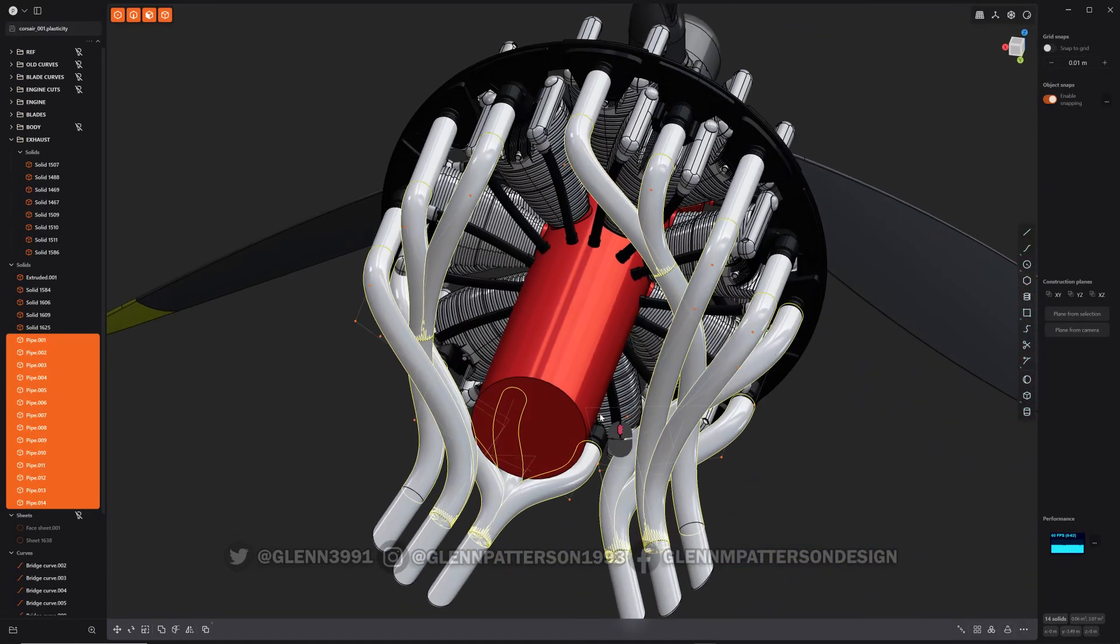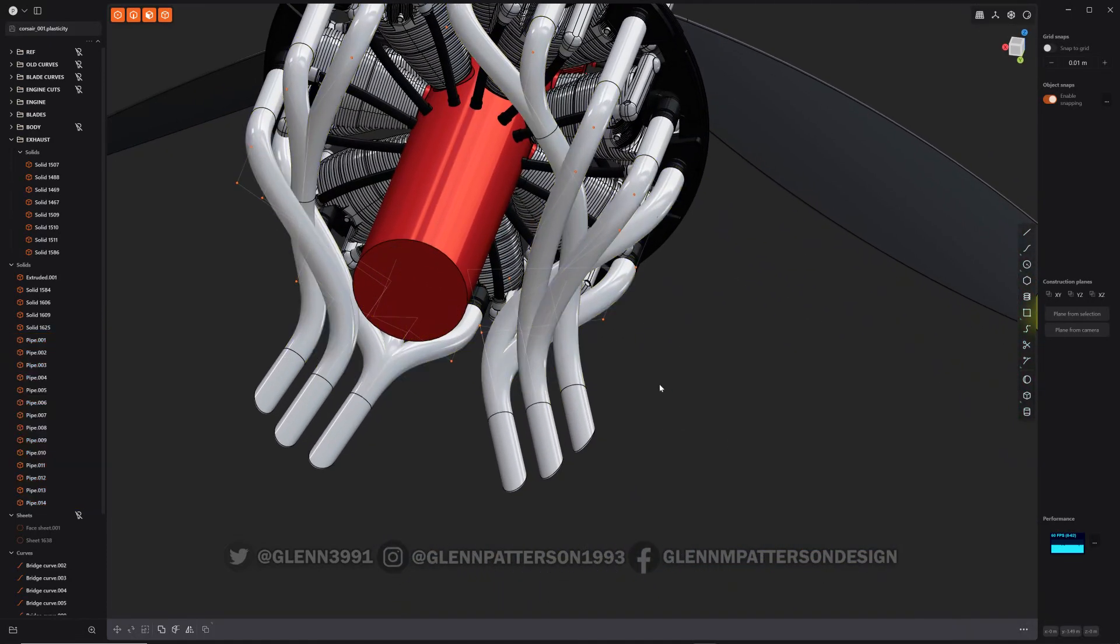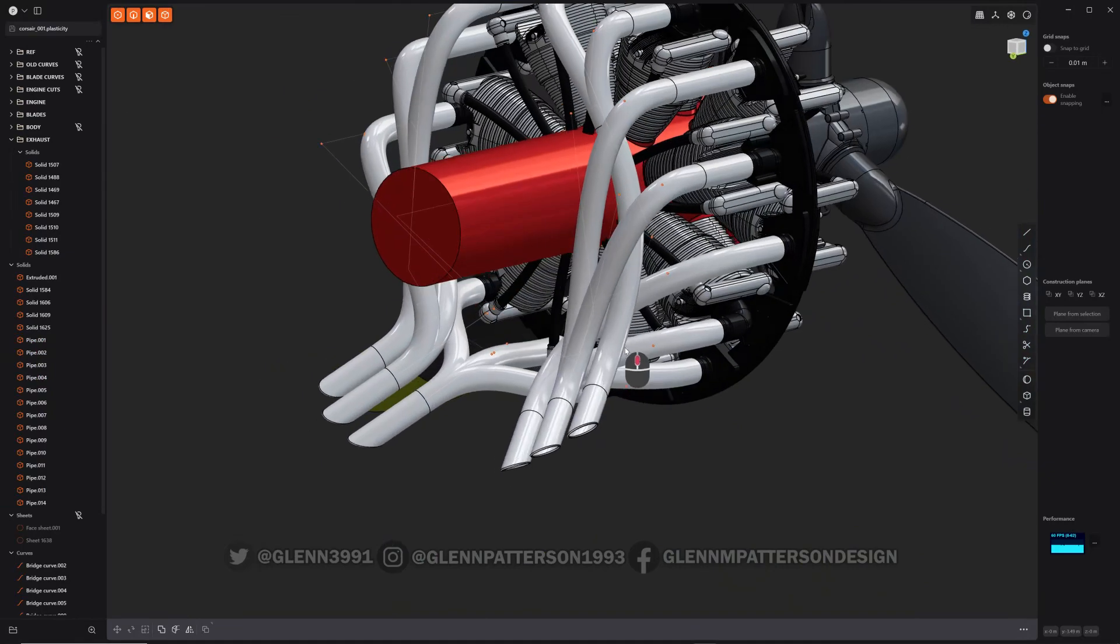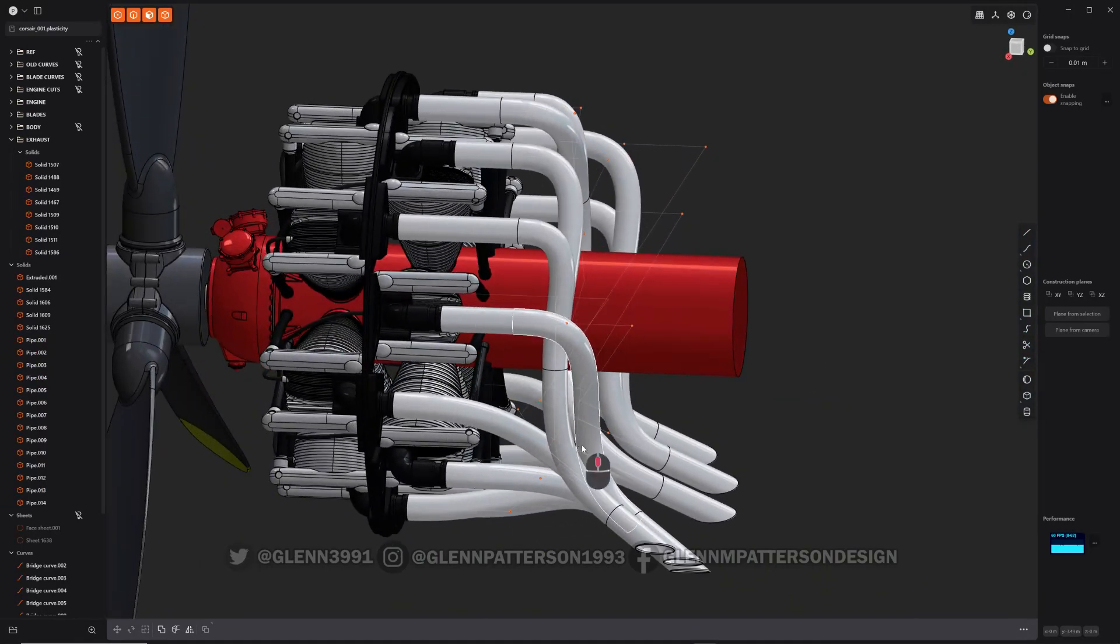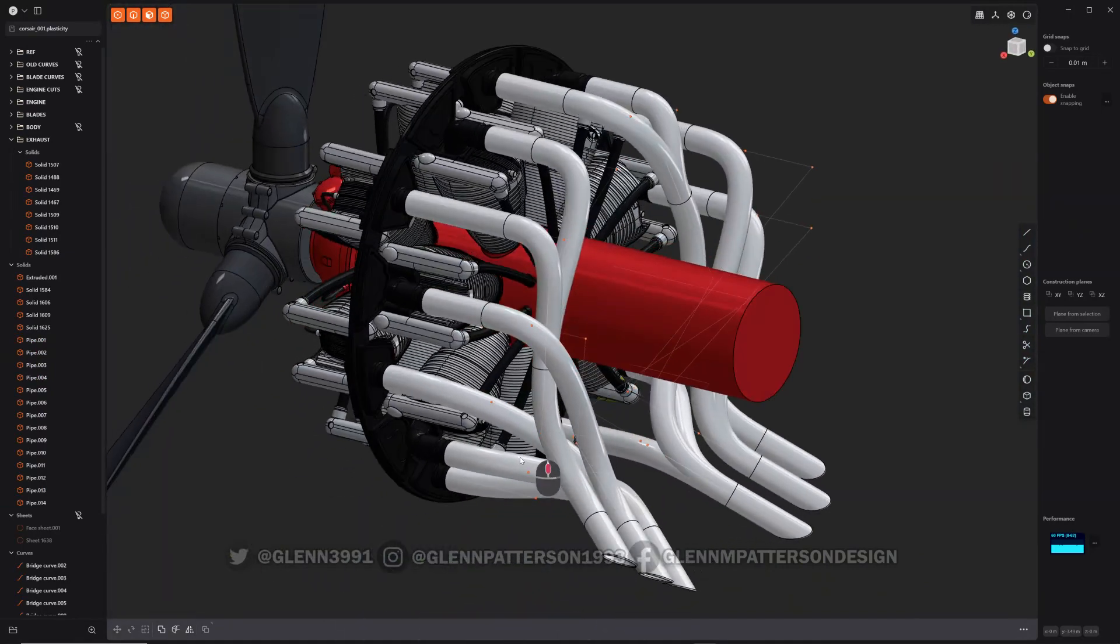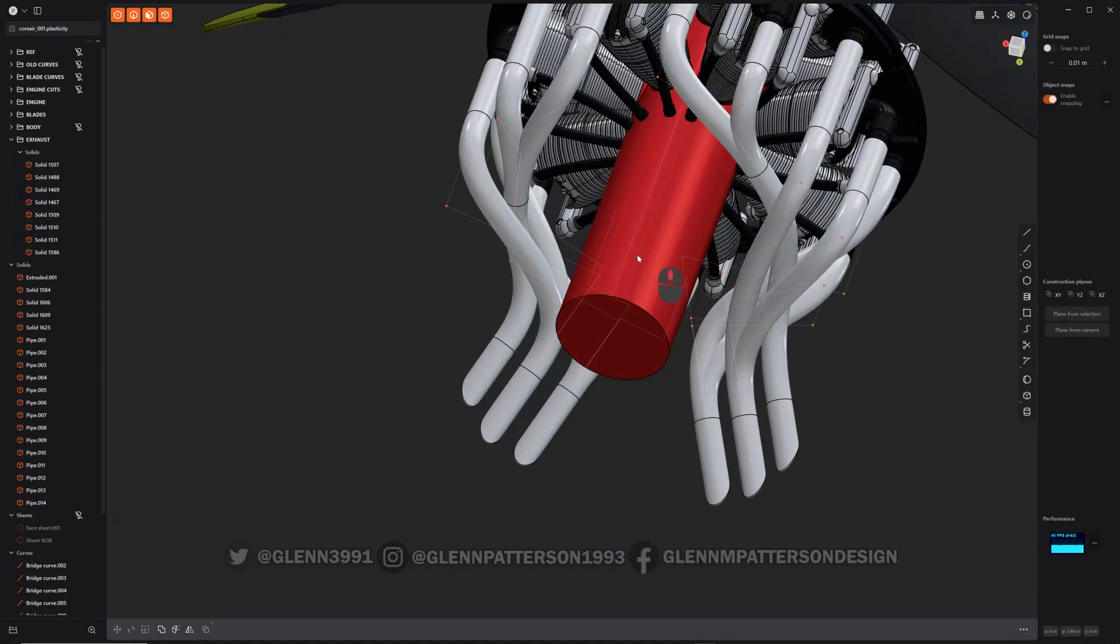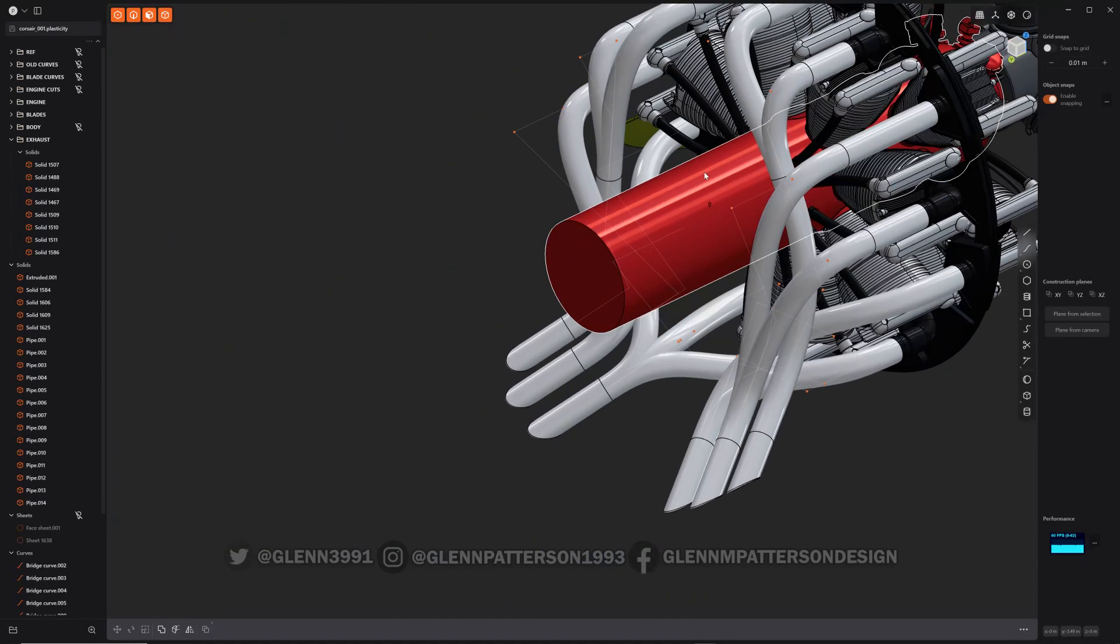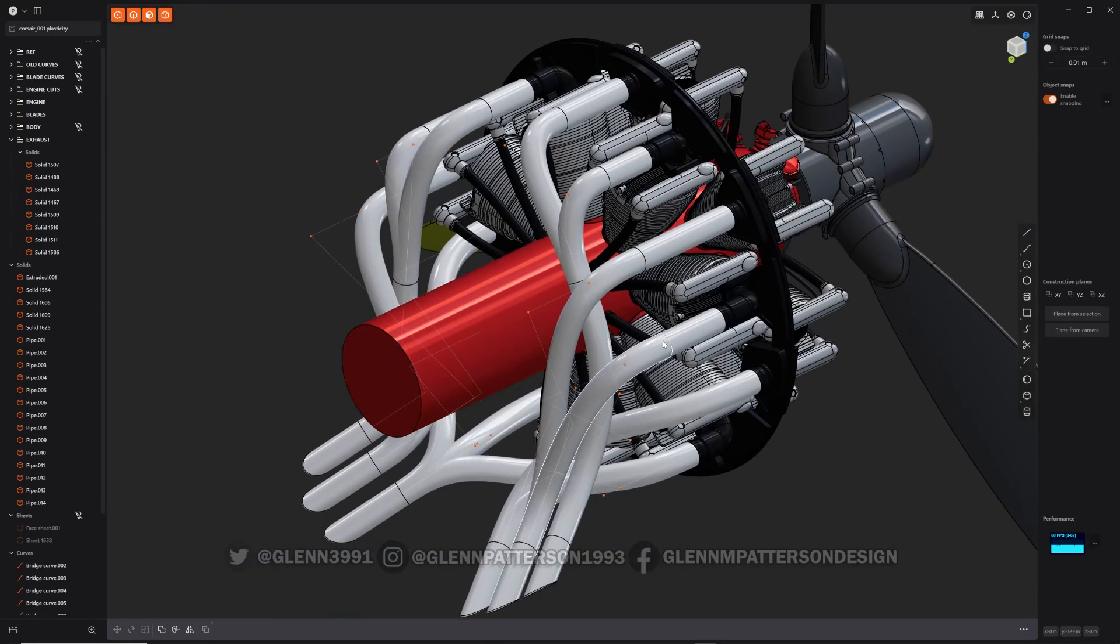And as you can see we just did all those pipes, all the exhaust pipes in one shot there. Looking pretty good, might have to reroute a couple things there, but otherwise that is the multi-pipe in Plasticity 1.4.